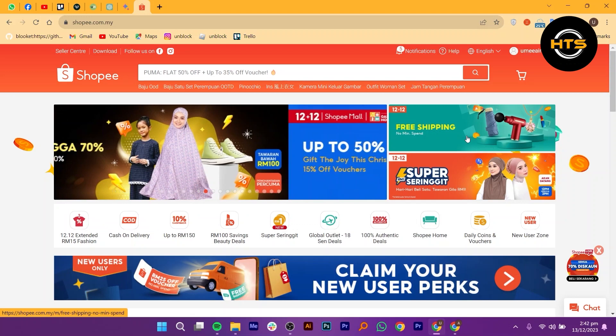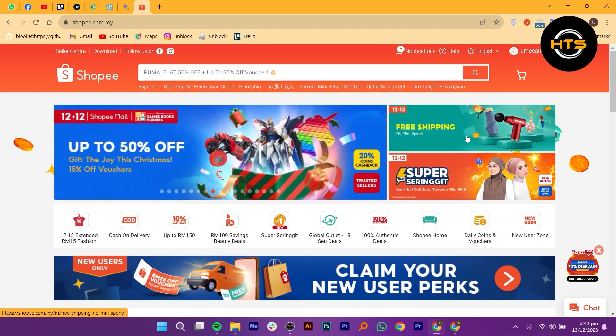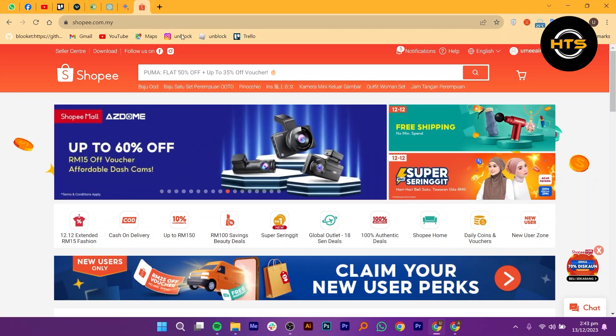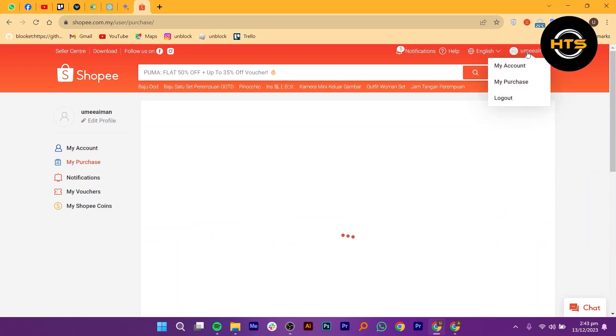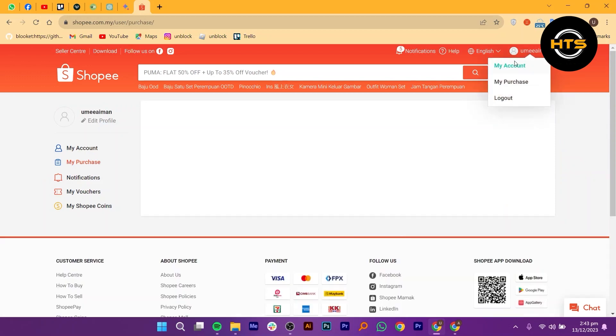Open your web browser and go to shopee.com. Click on the username option in the top right corner. Select my account from the drop down menu.